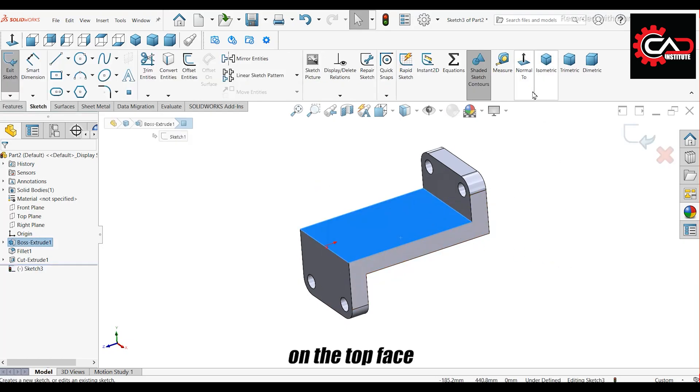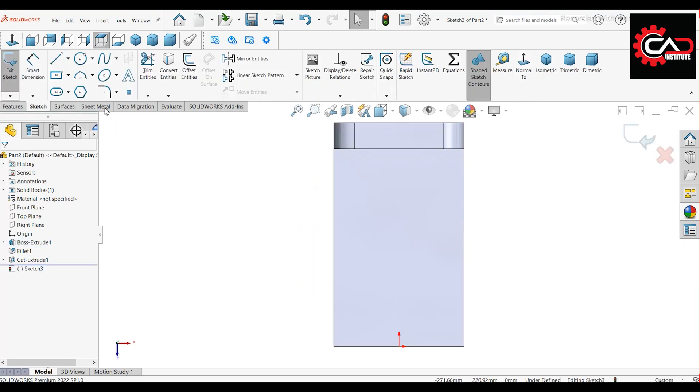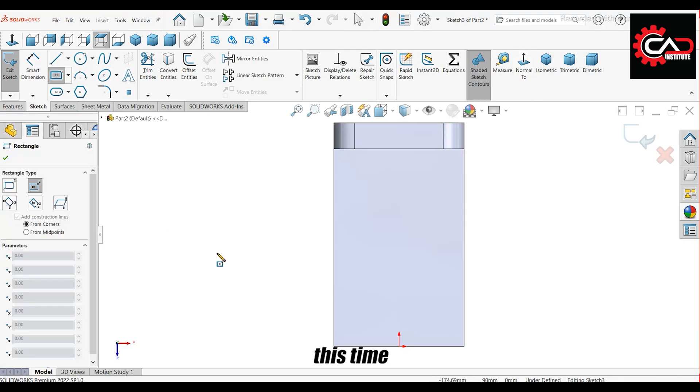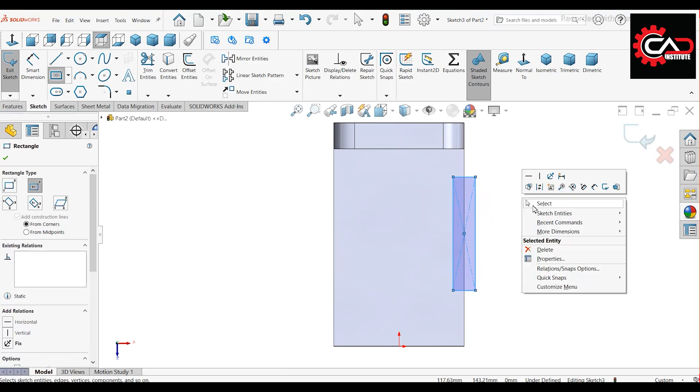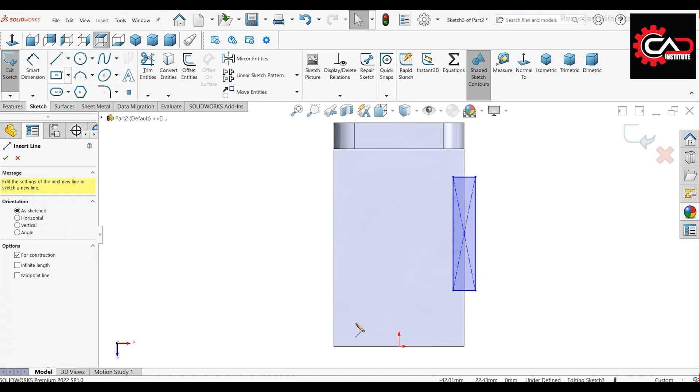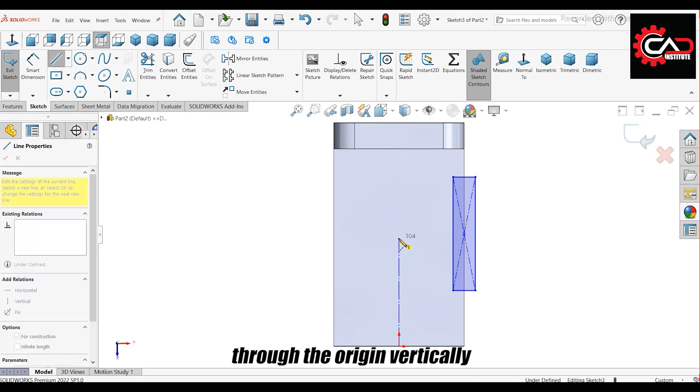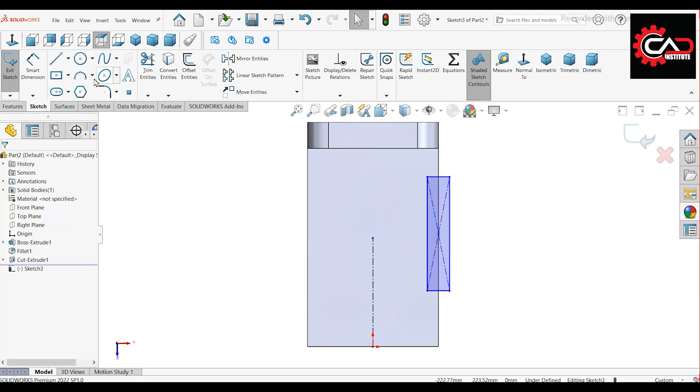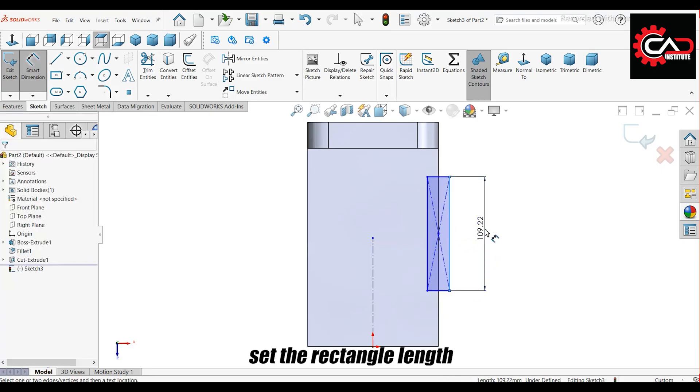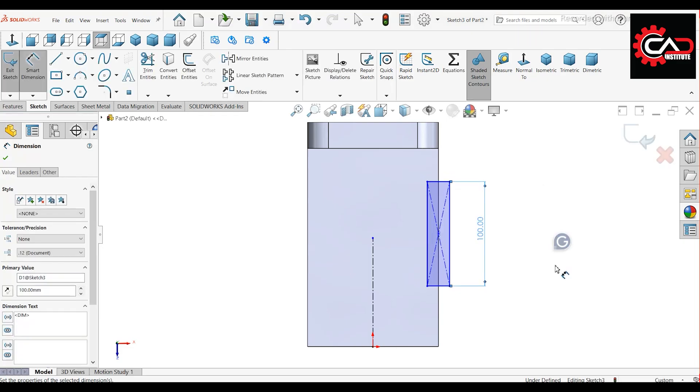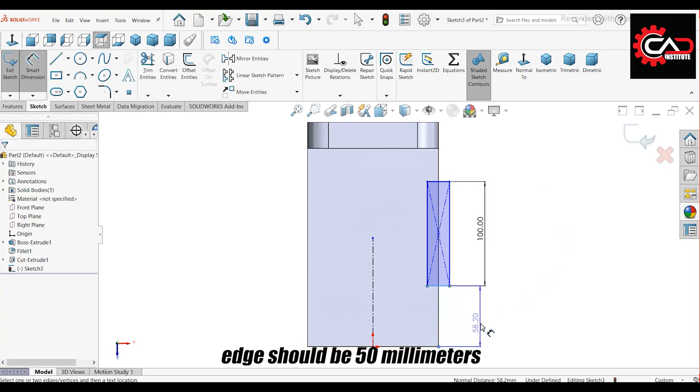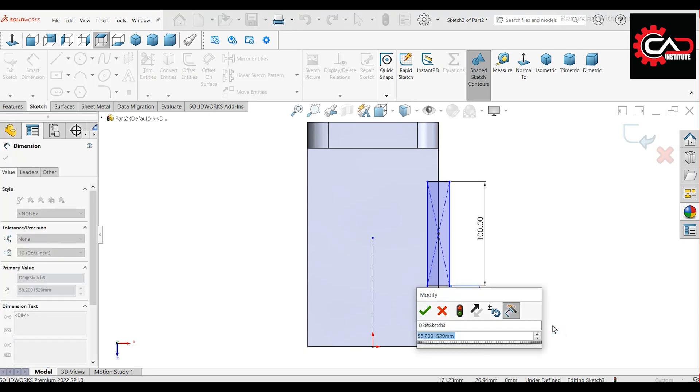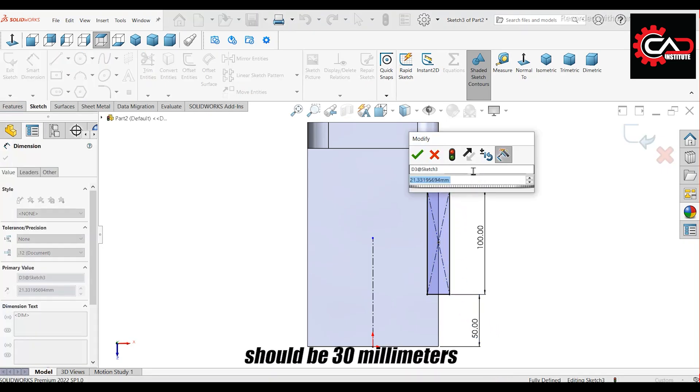Start another sketch on the top face. This time, draw a center point rectangle along the edge. Draw a center line through the origin vertically. Set the rectangle length to 100 millimeters. The distance from the rectangle to the edge should be 50 millimeters. And the width should be 30 millimeters.